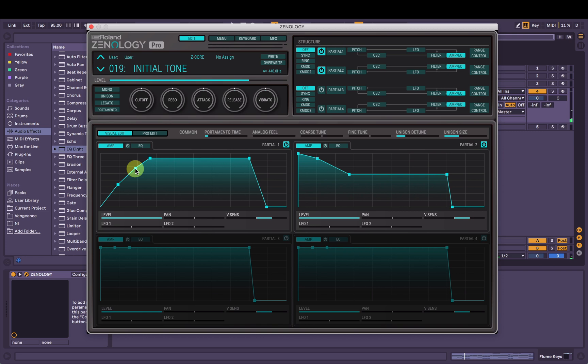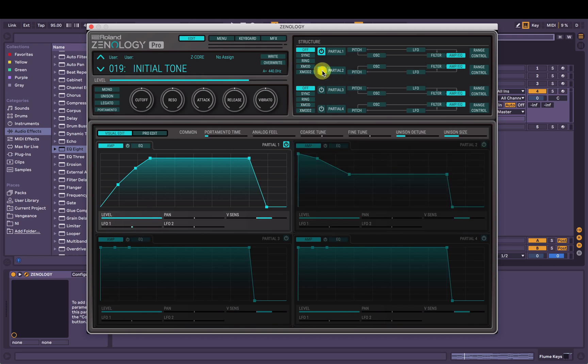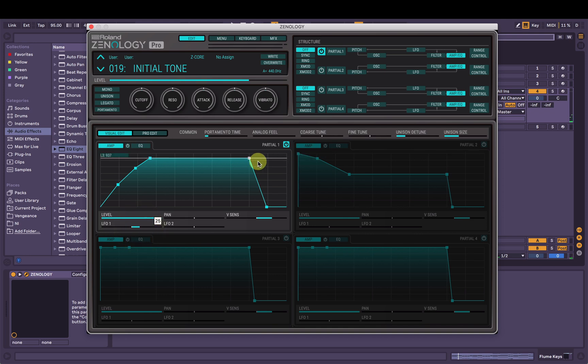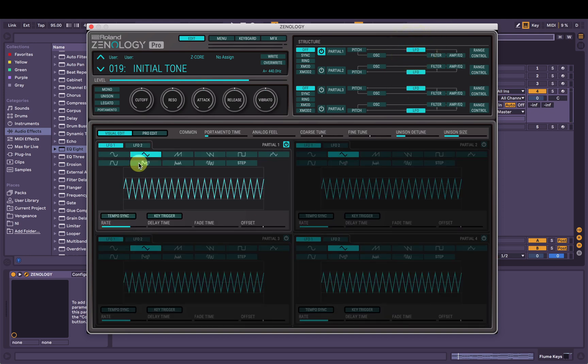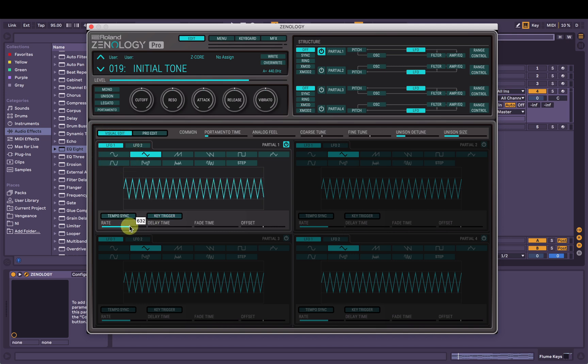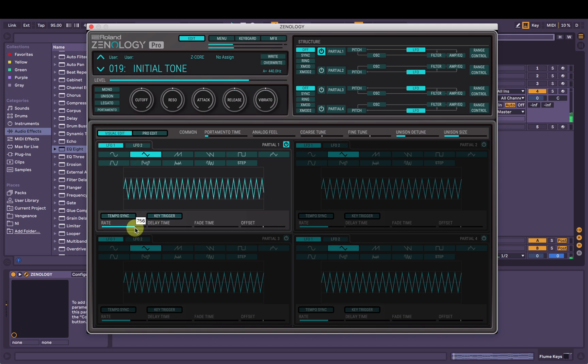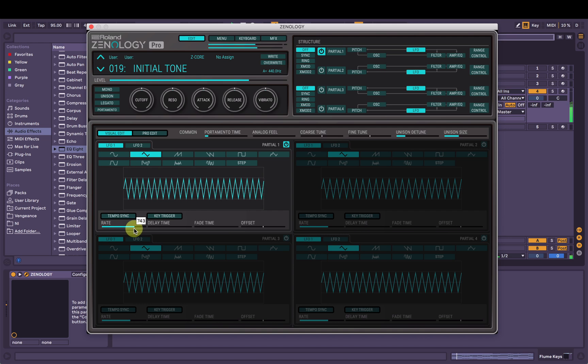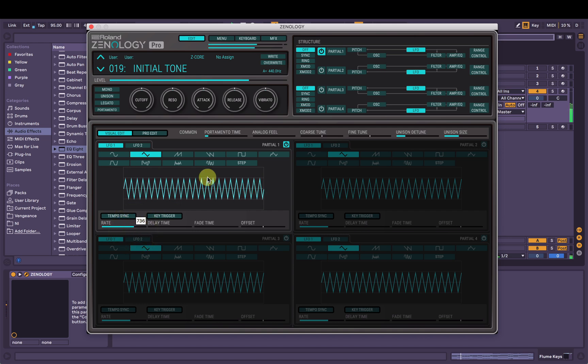I'm going to apply some vibrato, I think, on the strings here. Let's bring in the LFO 1 and see how that sounds. I'm going to mute the second partial. Yeah, now I'm going to go to LFO and modify that, so LFO 1 here and change it, make it a bit faster. Sweet.